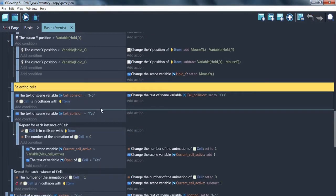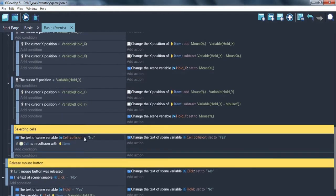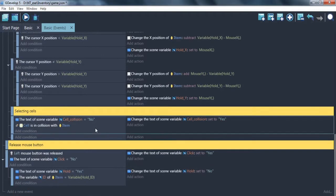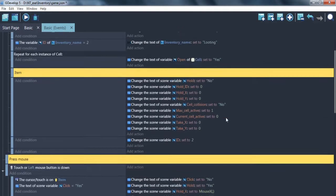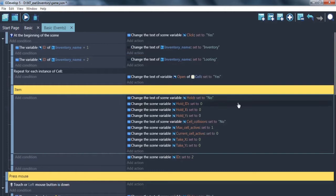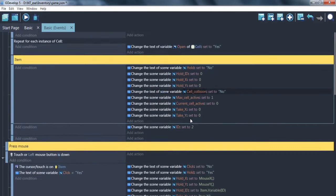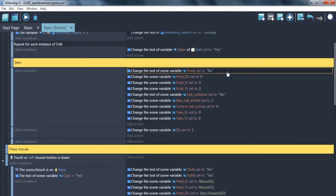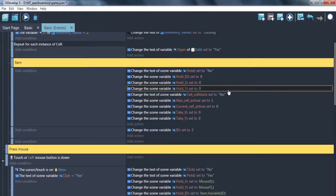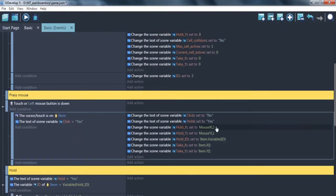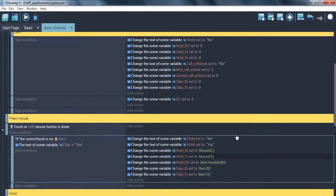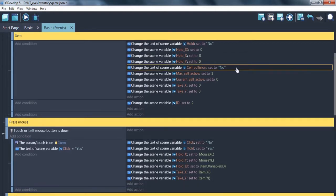First of all, this. What is this? Cell. Cell collision. And here we back in our variables. Hold, hold id, hold x, hold y. We already understand why. When we grab item, we use it.